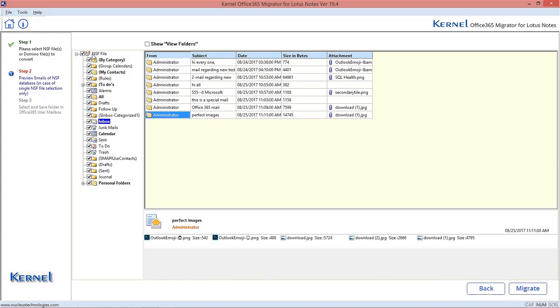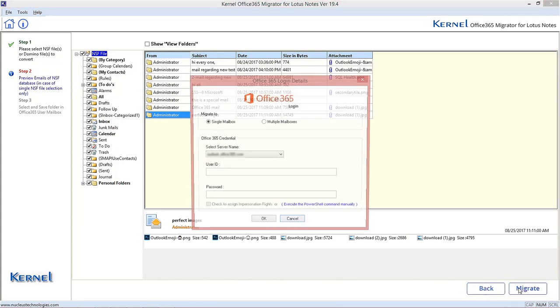Select the desired mailbox folders and click Migrate option. Now add the Office 365 credentials for a single mailbox option.